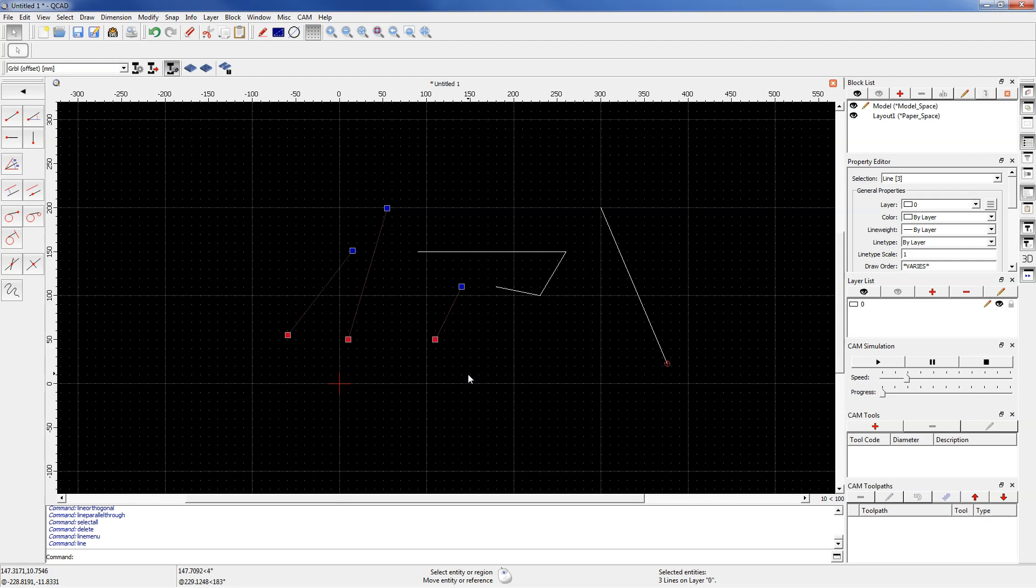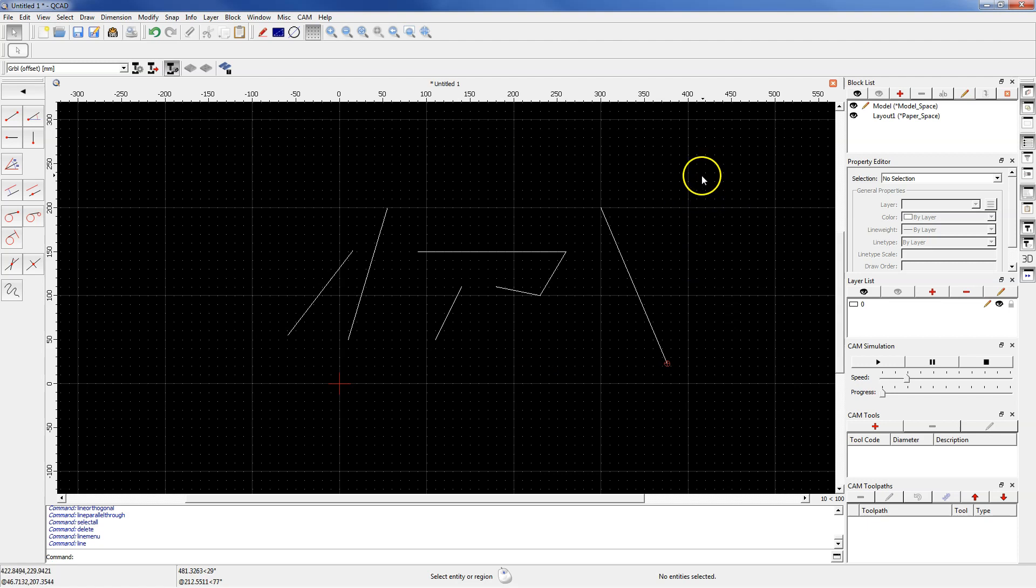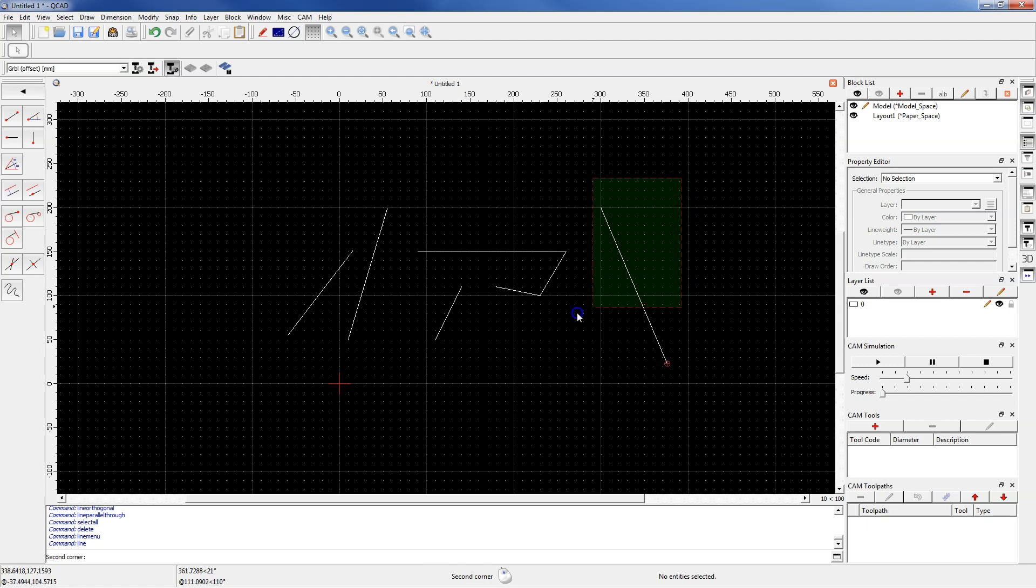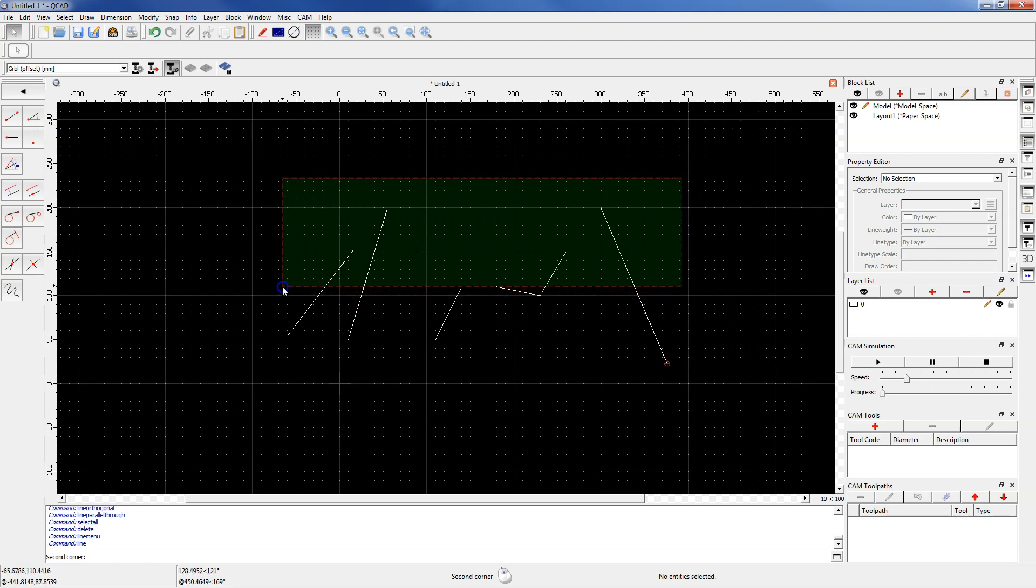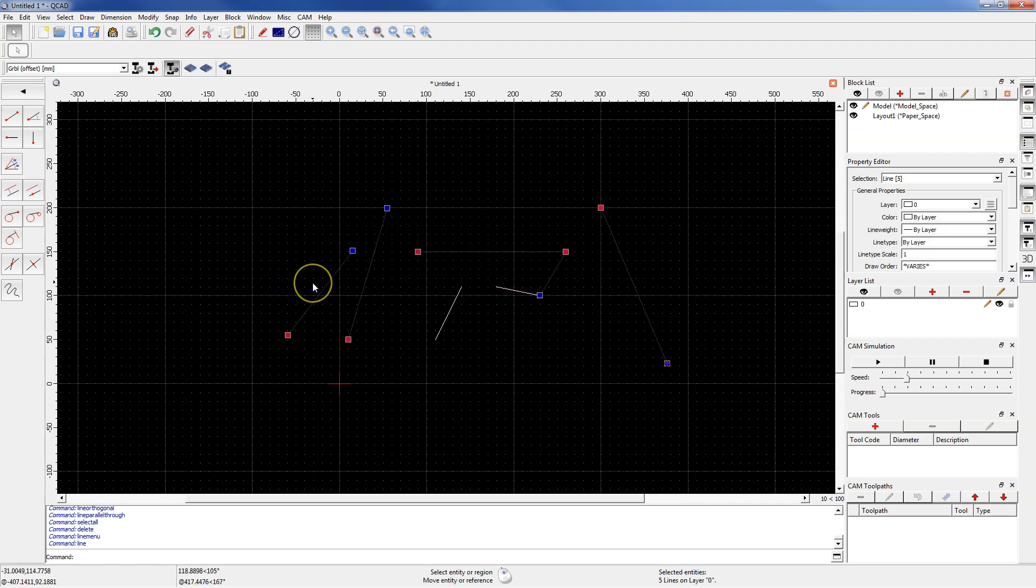The second way: press the left mouse button and drag from right to left. Now the geometries that were at least in a small part in the selection window will be selected.